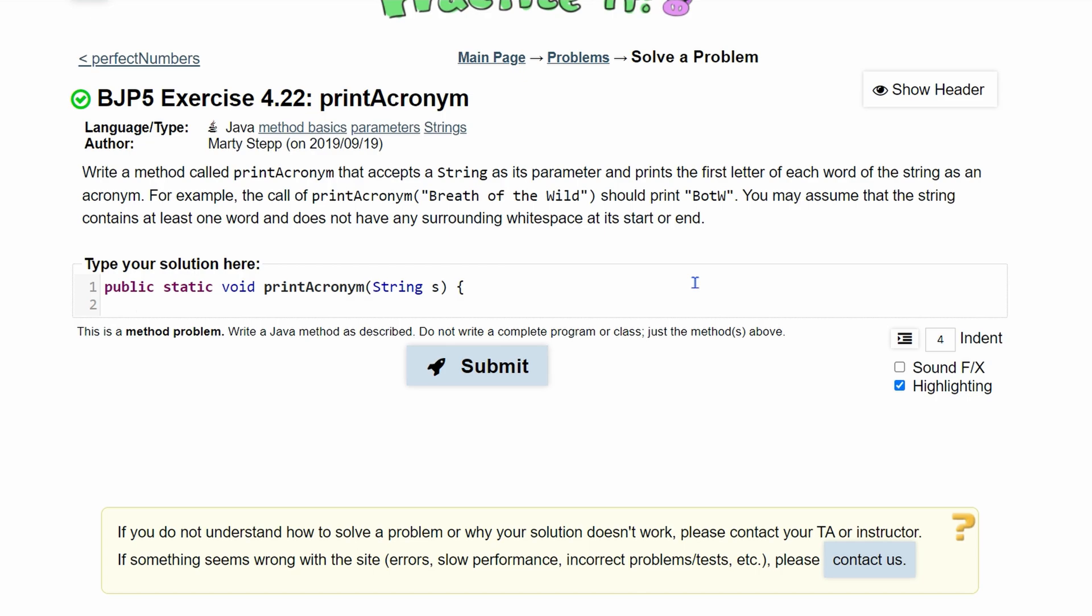Now we have a whole string and we want to parse it. So what we can use is the StringTokenizer class. We will make a new instance of StringTokenizer.